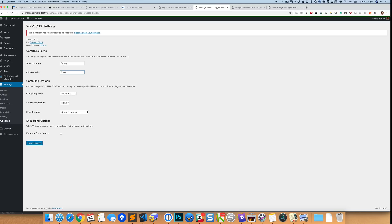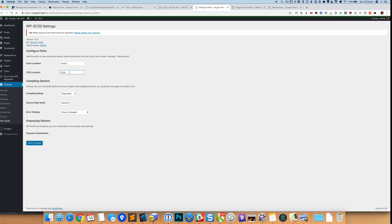So what this will then do is tell this plugin to go look for this particular directory inside the active theme, and it is going to take a look at the files whether it is a single file, single dot SCSS file or multiple files which are imported into one parent file, and compiles them into something like style.css and places it inside this location in the theme directory.